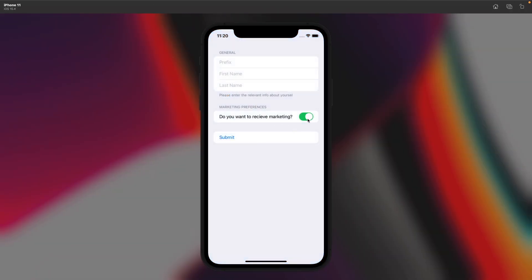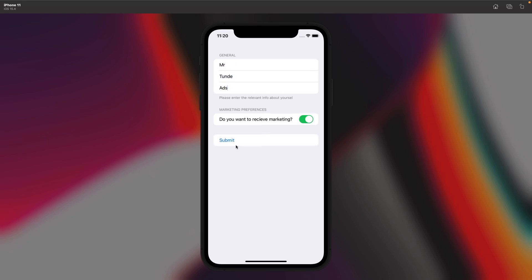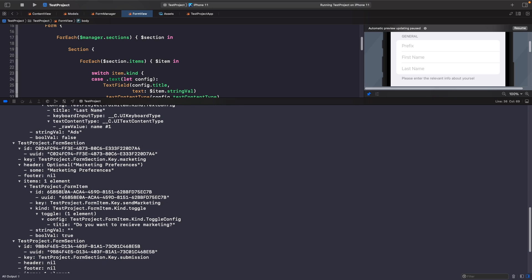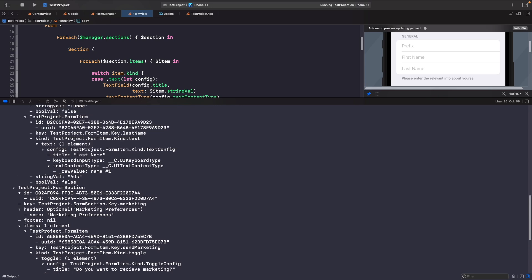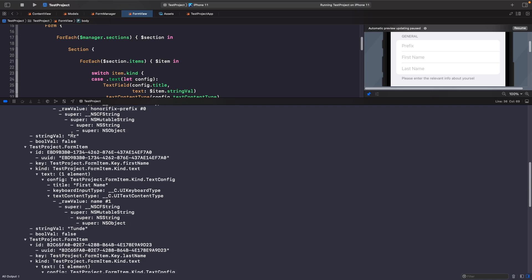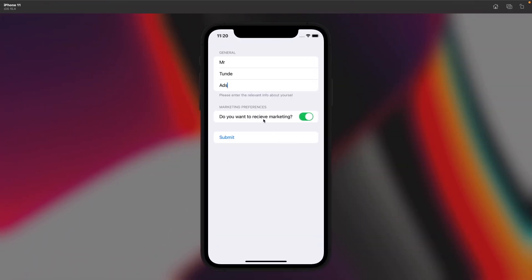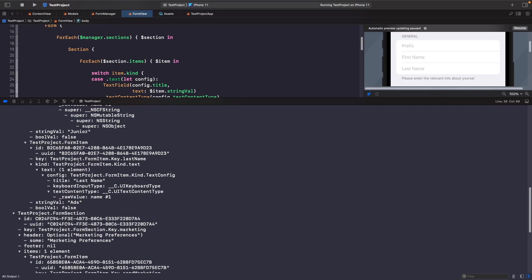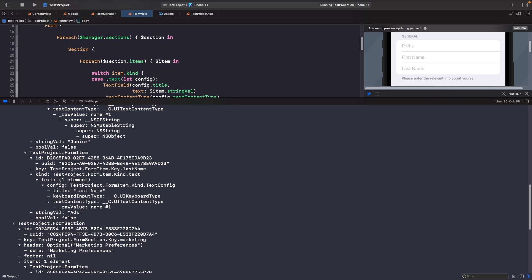By default, because we set boolValue to true, the toggle is on. After typing in some information and hitting Submit, we can see in the console our marketing preferences item has boolValue true. If we turn the toggle off and change the name, hitting Submit now shows boolValue false and the updated name. Everything is working correctly.